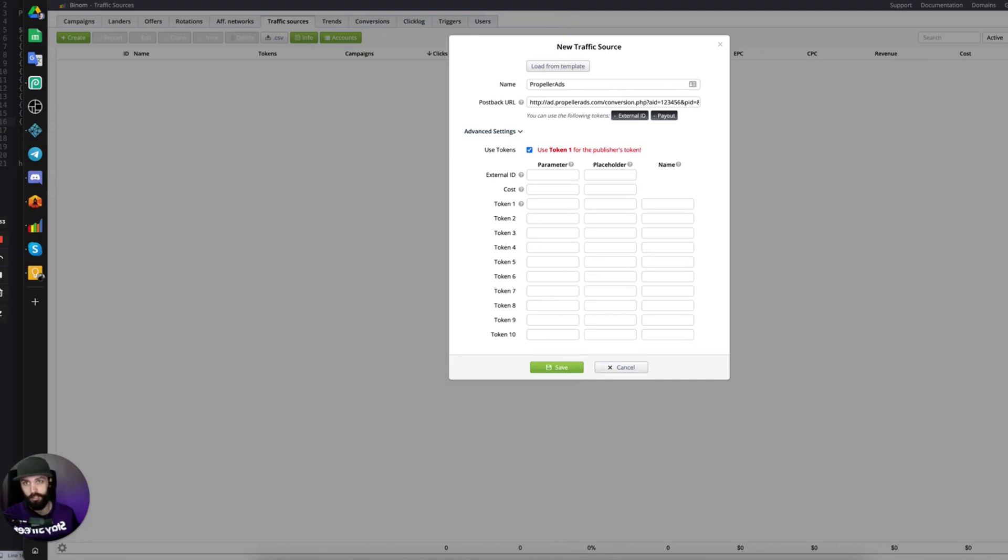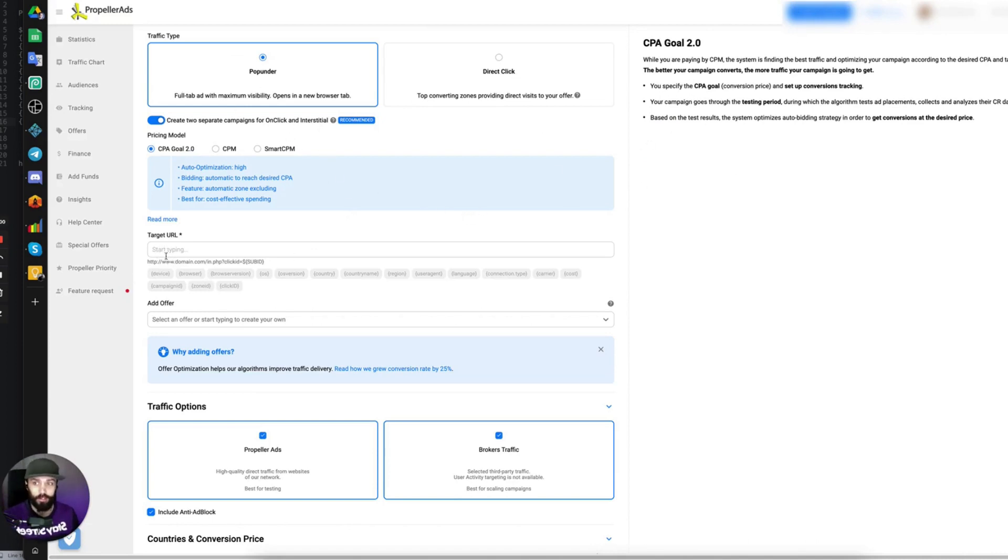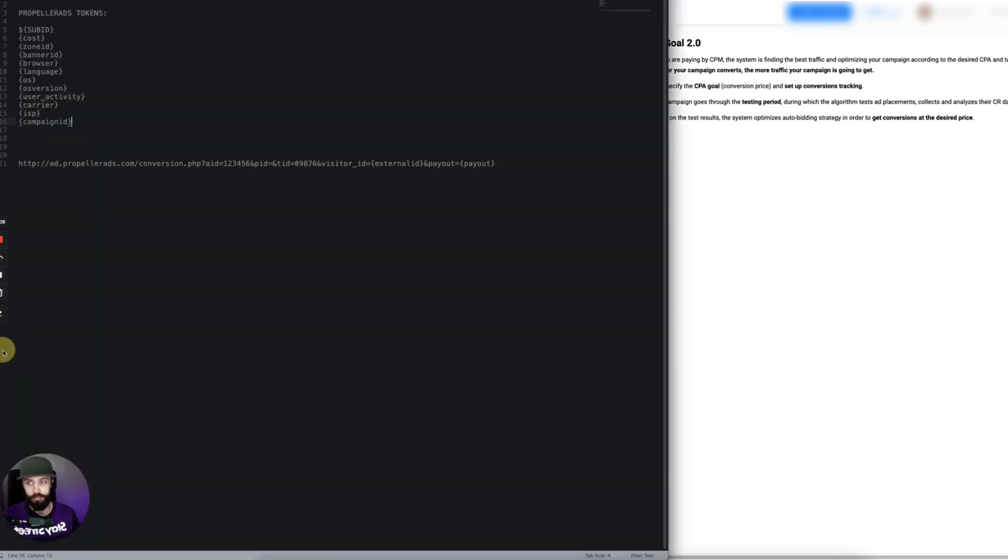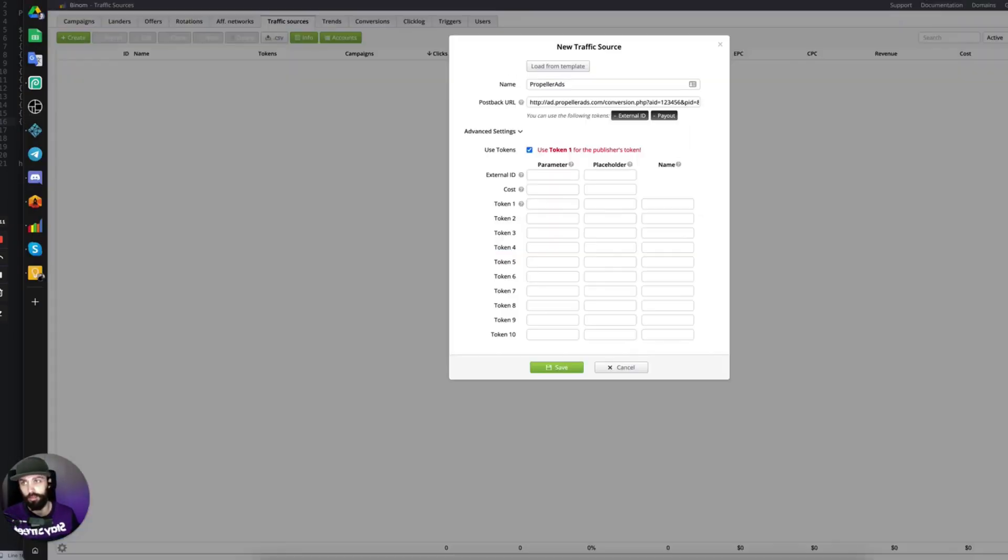You can find Propeller Ads tokens inside of a campaign. Create a new campaign, and right by where you put the campaign URL in your campaign setup, you'll find all of the tokens. Many traffic sources will have the tokens available inside a knowledge-based documentation as well.